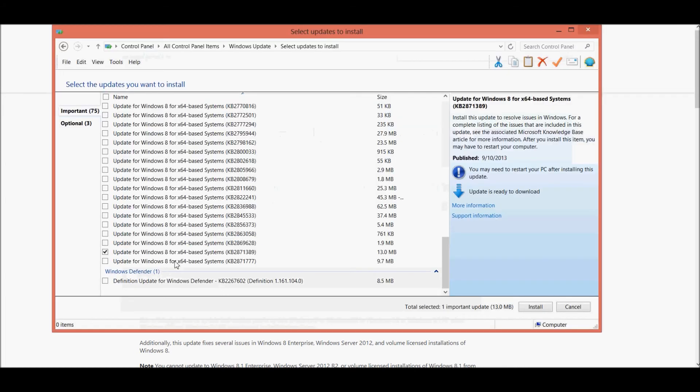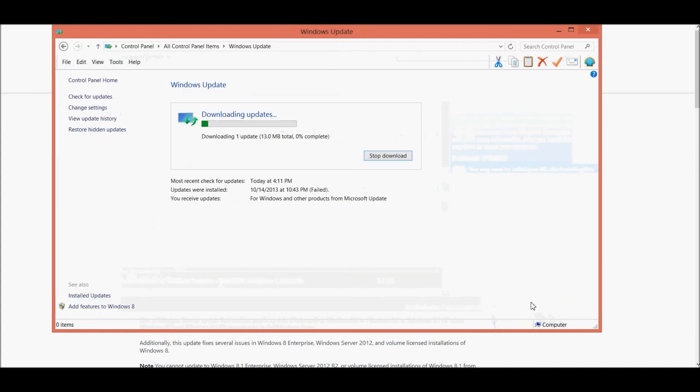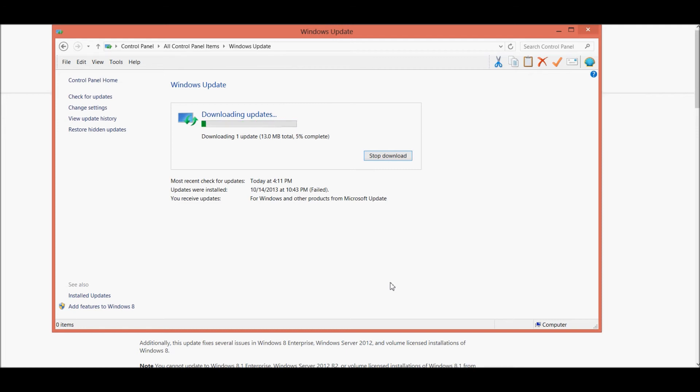We're going to Control Panel, we selected the update and we're going to install it. Now this update is going to require us to restart the computer. So we'll download it, we'll install it, and then I'll stop this, have the computer restarted, and then we'll resume where we left off to do the Windows 8.1 update.